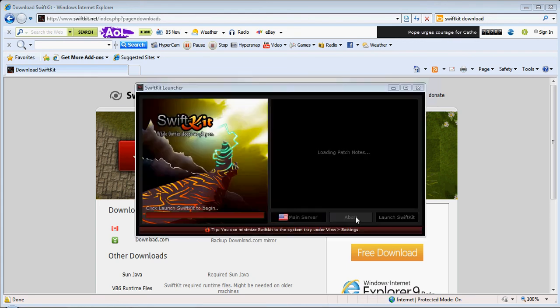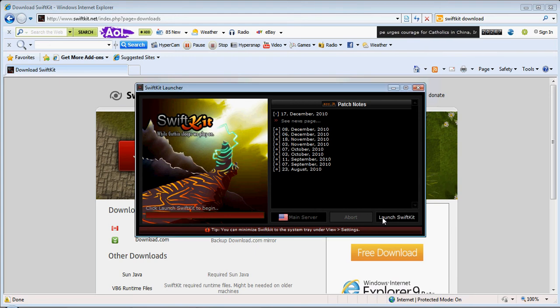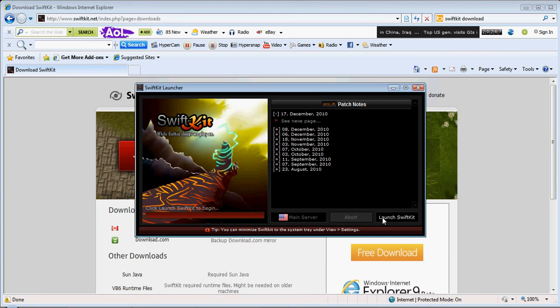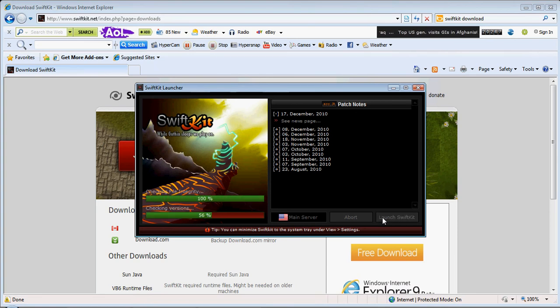It should be popping up soon. There you go. Click launch. It should launch. There we go.